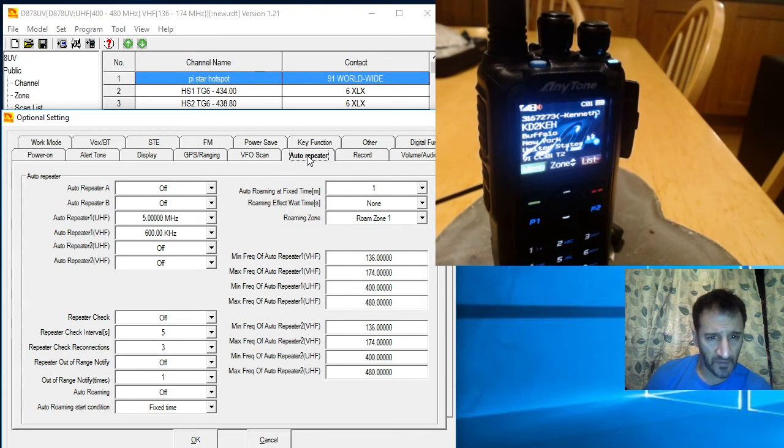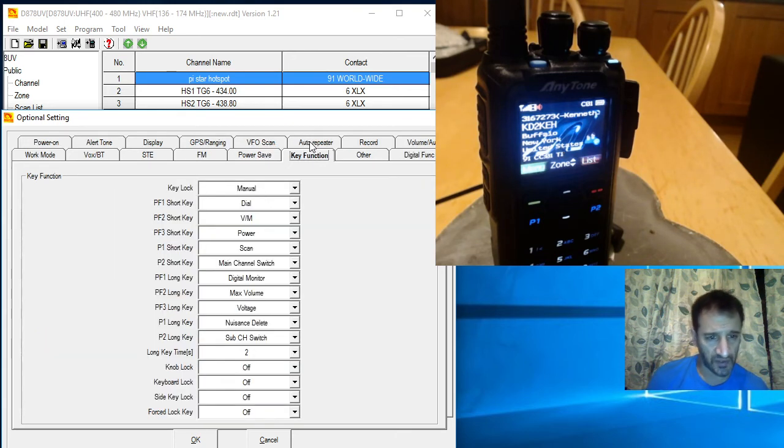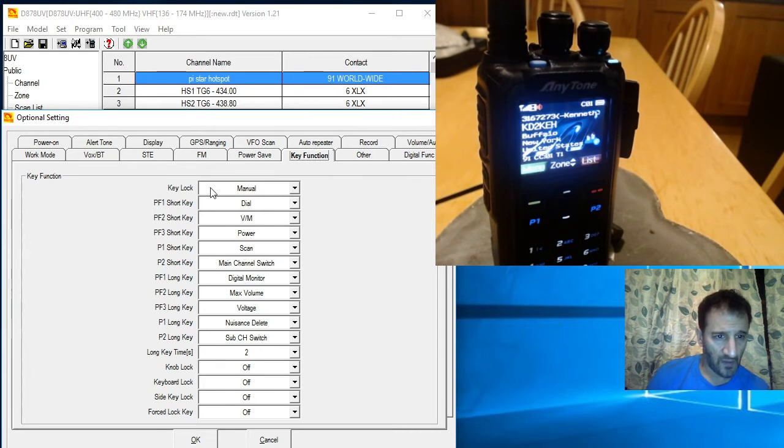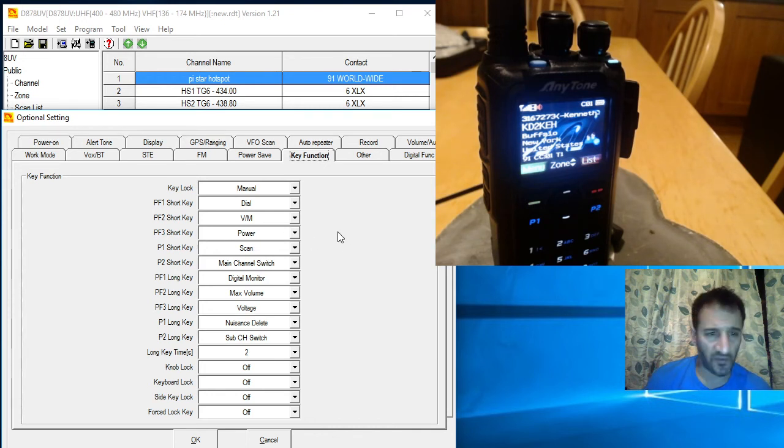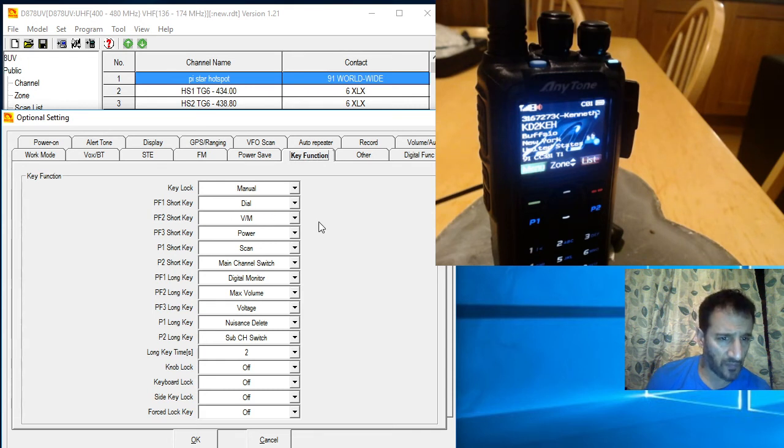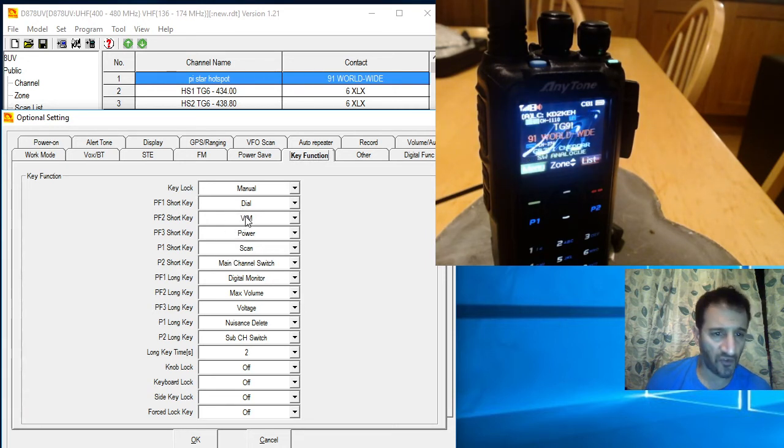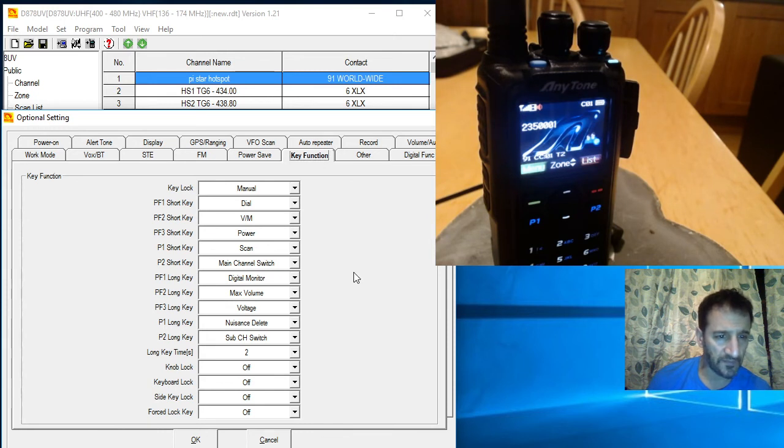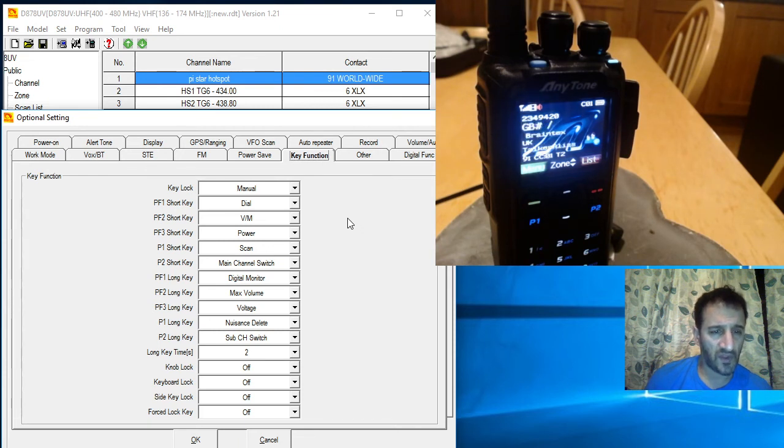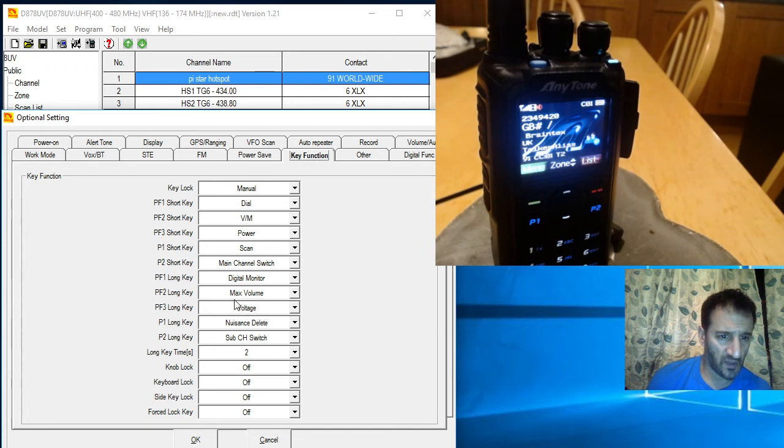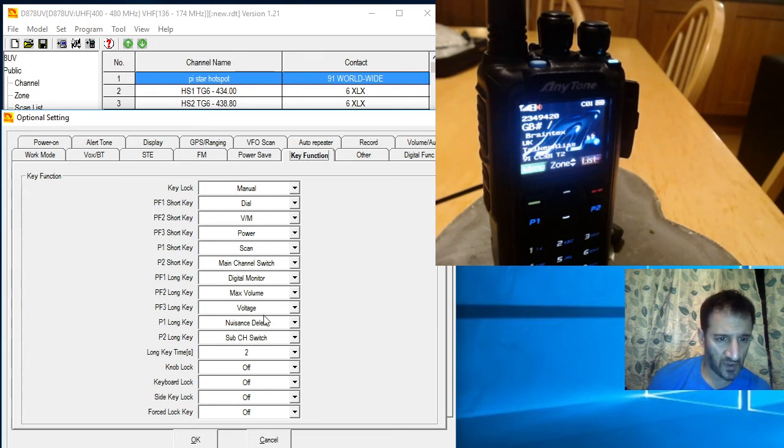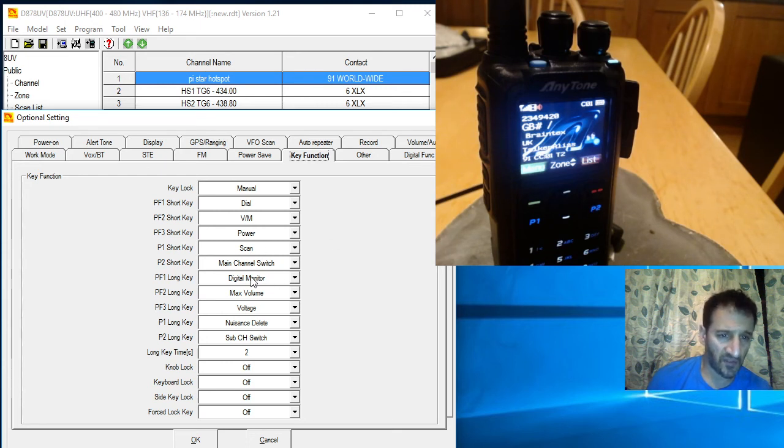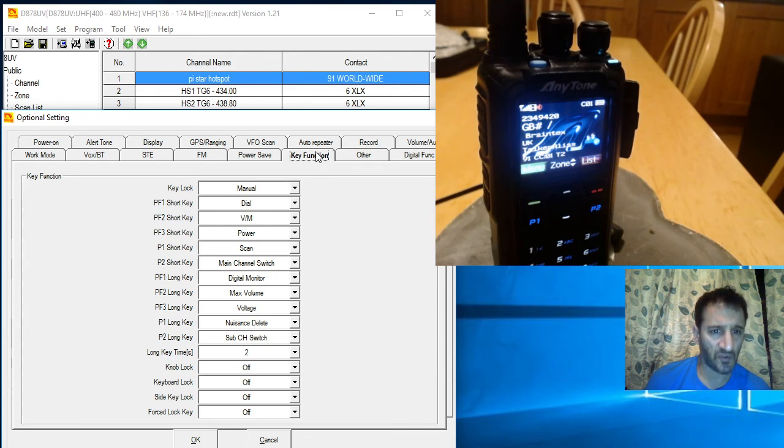Now the key functions. PF1, PF2, and PF3 are the two buttons on the side and the blue button on the top or the red button. You can set different things to do with either a one push or a long push, and it's all here. The max volume one's quite handy because you're always having to go up and down on the volume. Scan, if you're going to use FM it will scan in FM. There tends to be a power changing one, the VFO mode, memory mode, and you can change all this around to how it suits you.